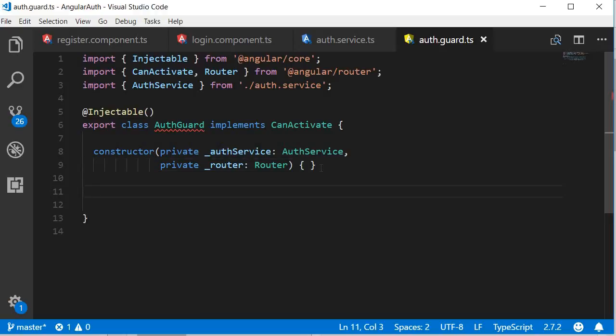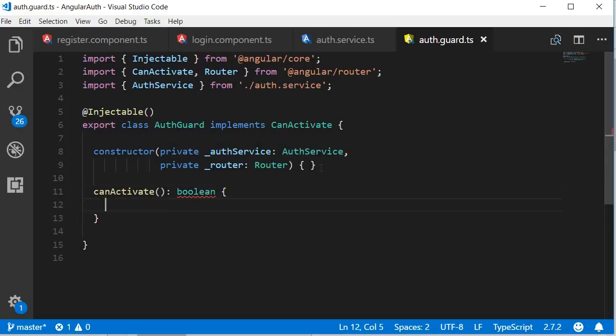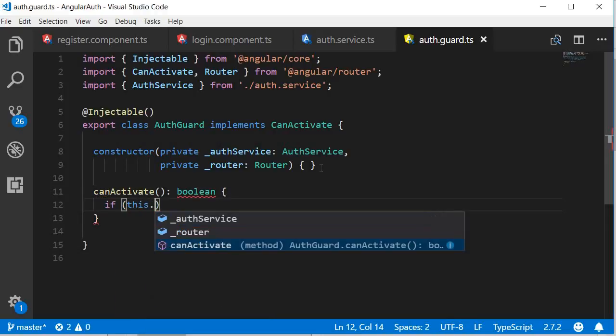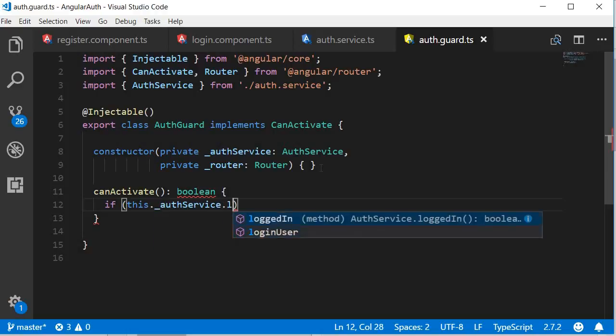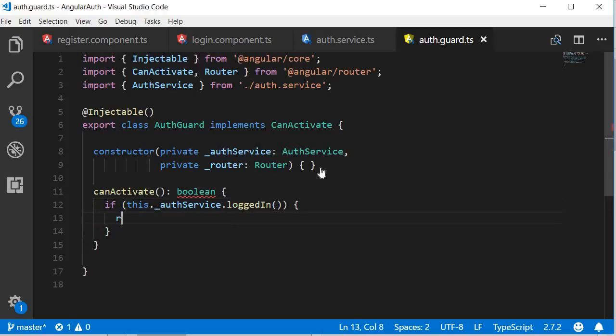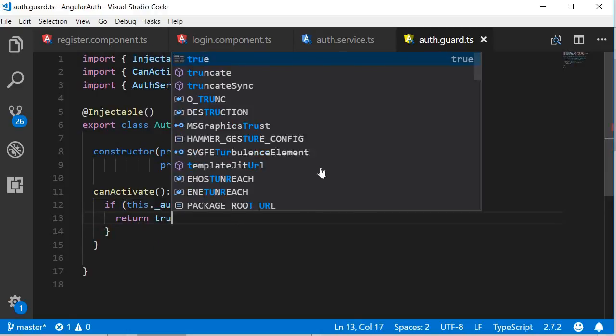Now let's define the canActivate method. So canActivate is going to return a boolean value true or false. Now, if this.authService.loggedIn, we return true,